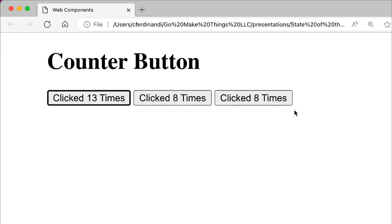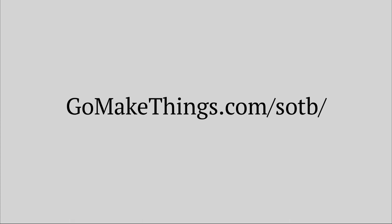And with that, you've just created your first web component. You can access the source code from this talk and dig deeper into web components over at gomakethings.com slash sotb. And I'll be back later with another speedy dev insight.